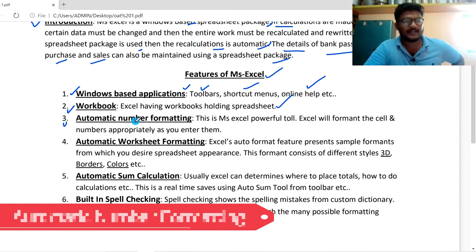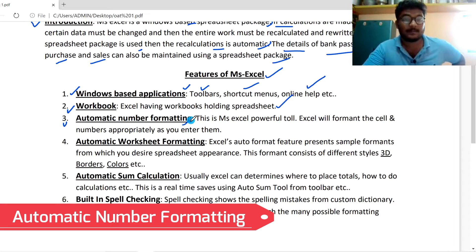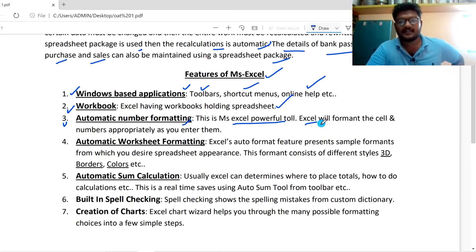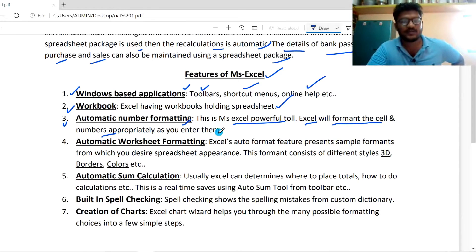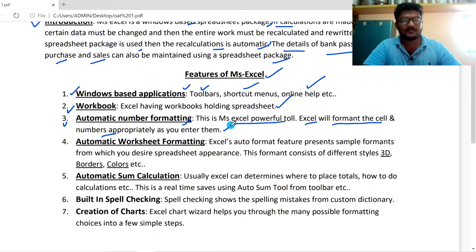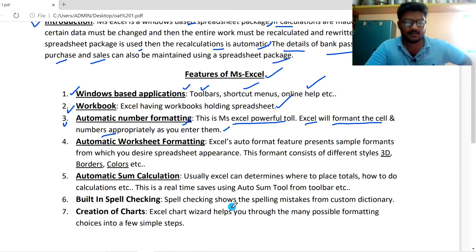The third feature is Automatic Number Formatting. This is very very important. Excel will format the cells and numbers appropriately as you enter them. This is an example of automatic number formatting in Excel.